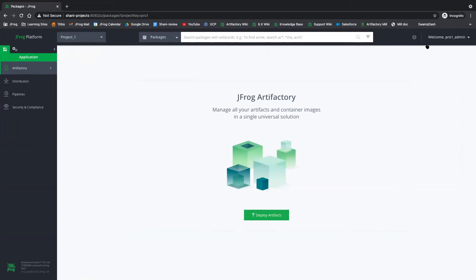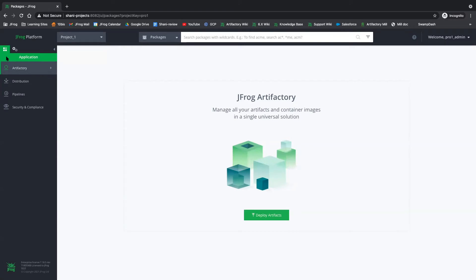Okay, so now I'm logged in as the project admin. And I've already switched here to view the project. Once we switch to view the project, we are granted with an option for the administration module. Why? Because now we are admins of the project.